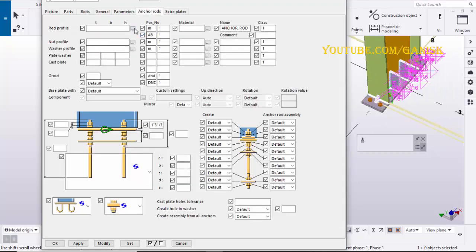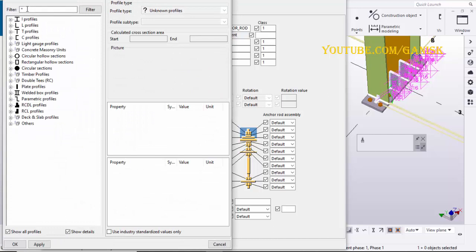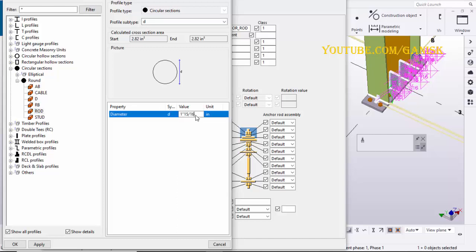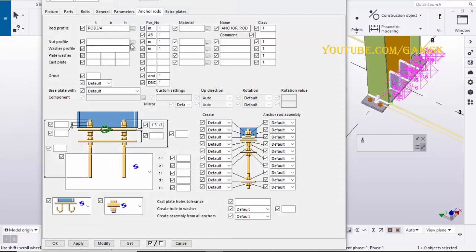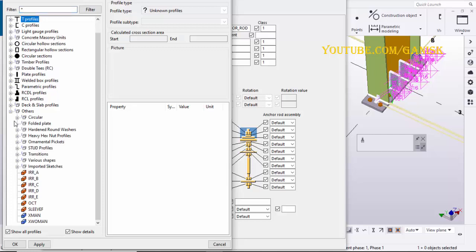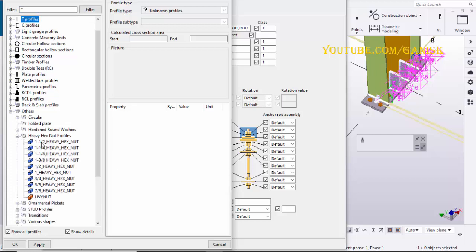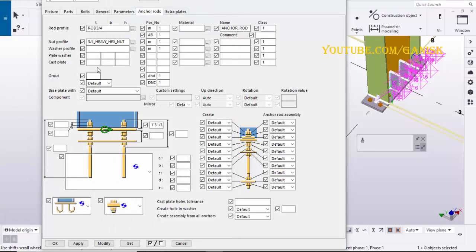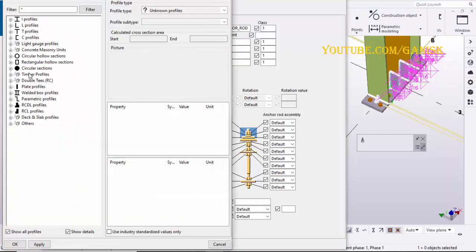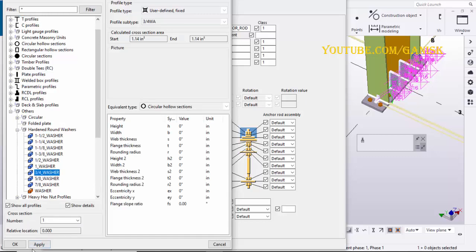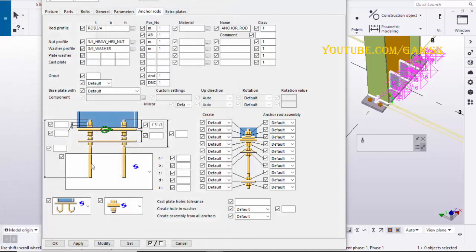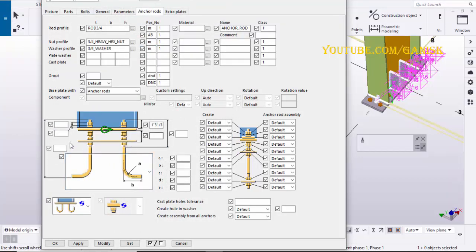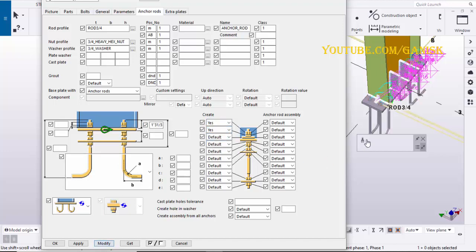Click on anchor rods tab. Follow the procedure to enter the anchor size. Let's take 3/4 inch, click on apply, OK. Similarly, follow the procedure to select the nut and washer profile. Select base plate width, anchor rods, select the anchor shape. You can enter the total length of the anchor and outer projection. Select these options yes to create nut and washer in the model. Click on modify to see the result.